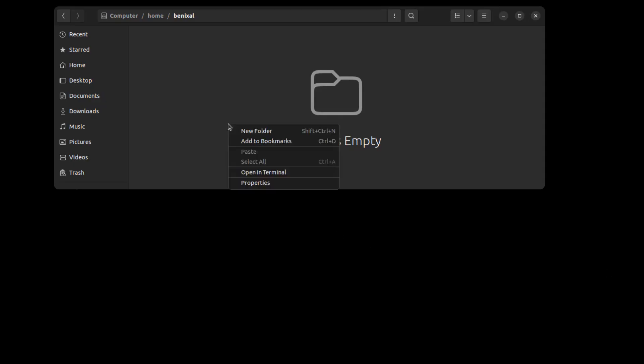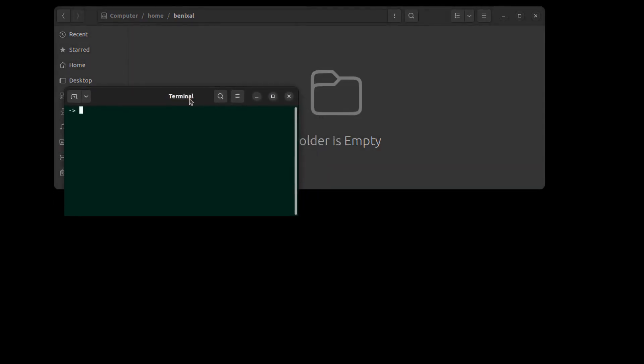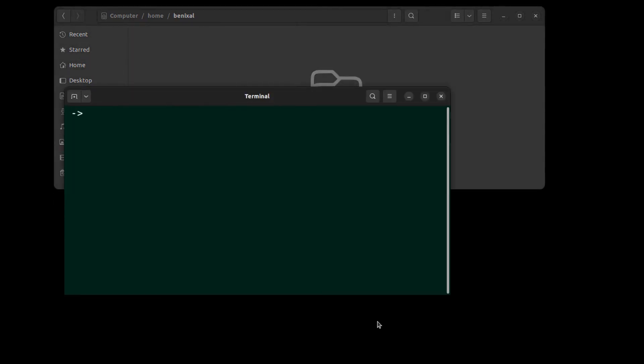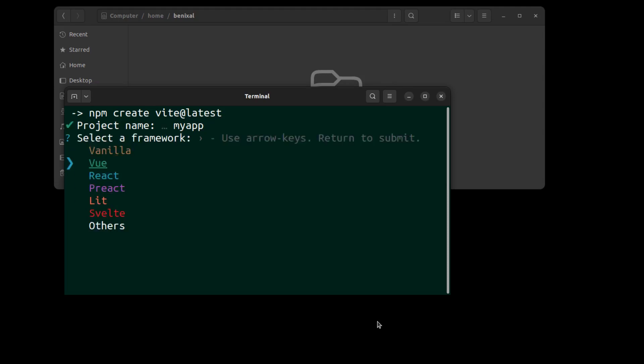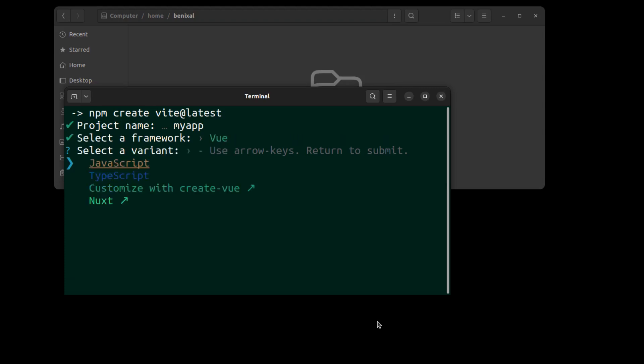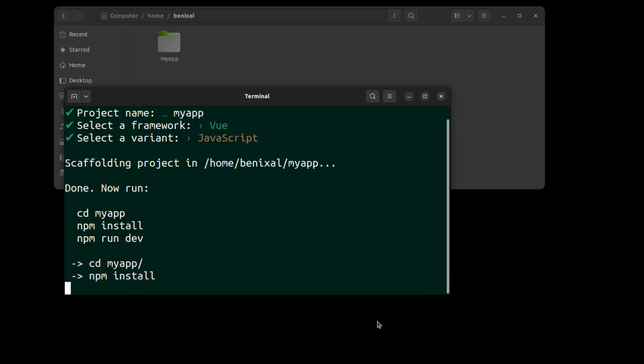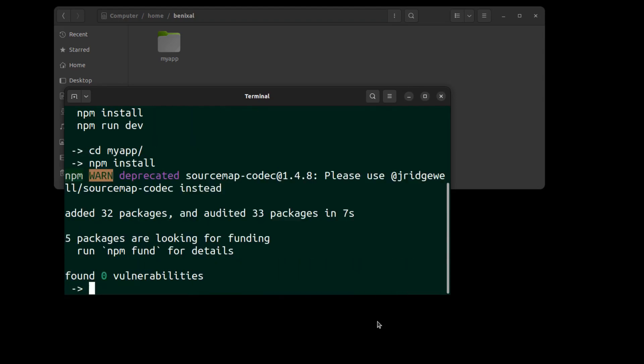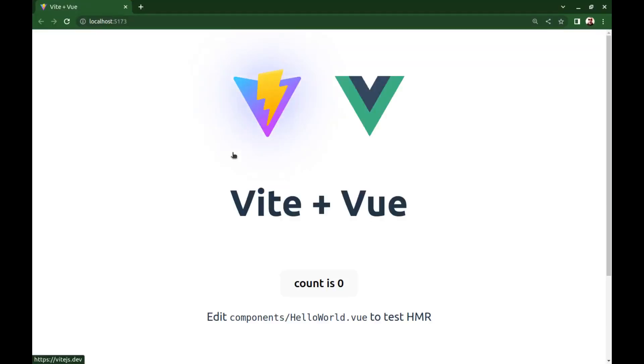To start, let's create an app using Vite. Select your preferred framework. I select Vue. Okay, go to the project directory. Run npm install and npm run dev to see it on local. Okay. Just a simple Vue app.